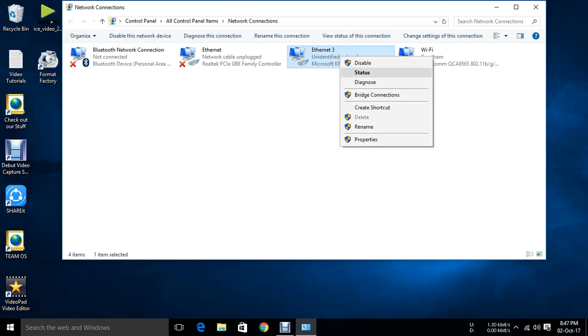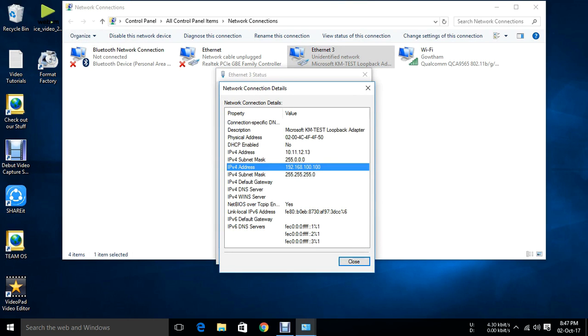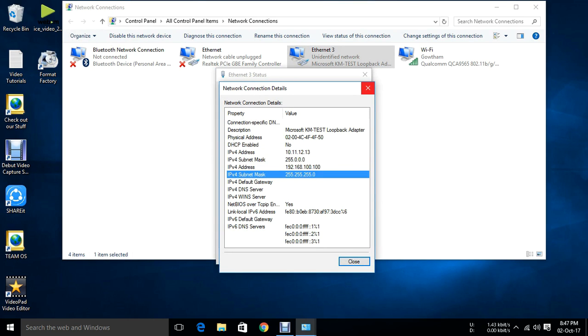Now just click on status, details. You will be assigned with both the IP addresses with the corresponding subnet mask.